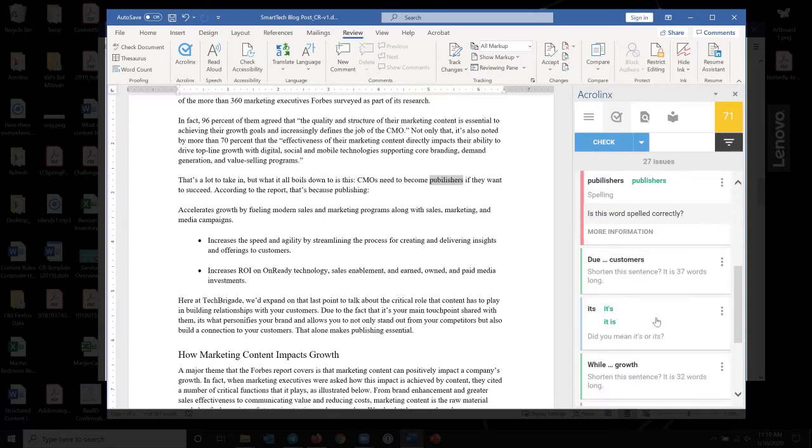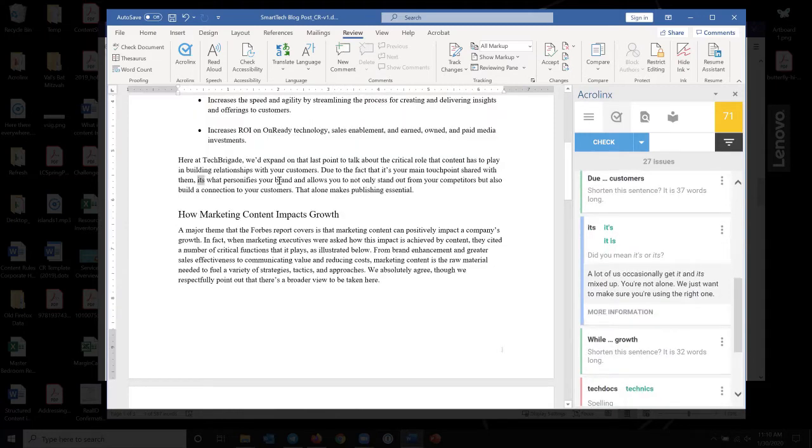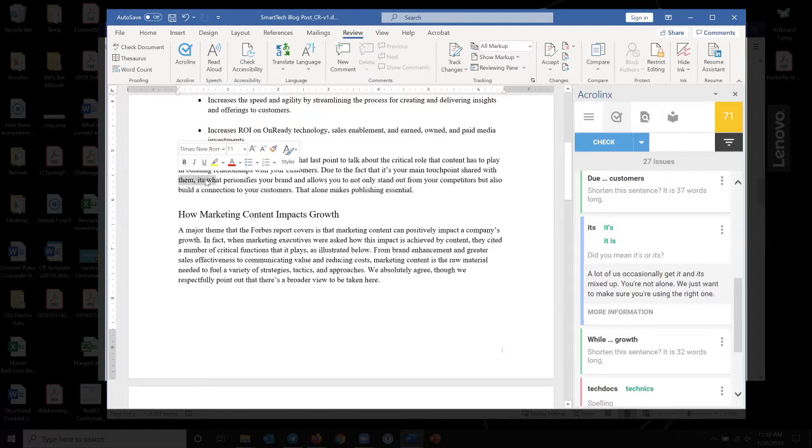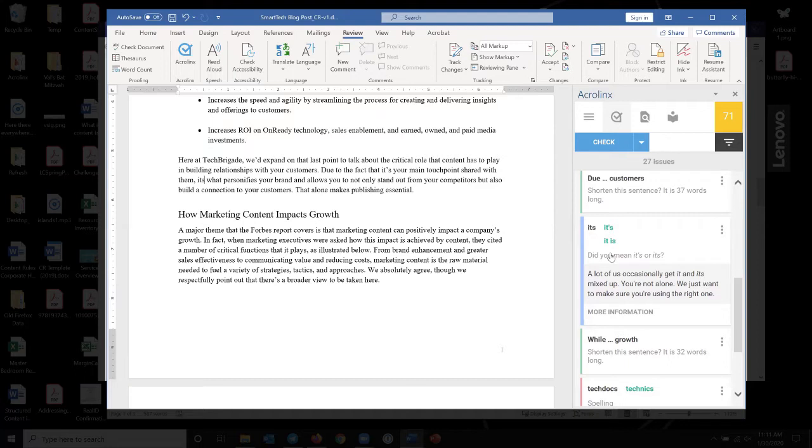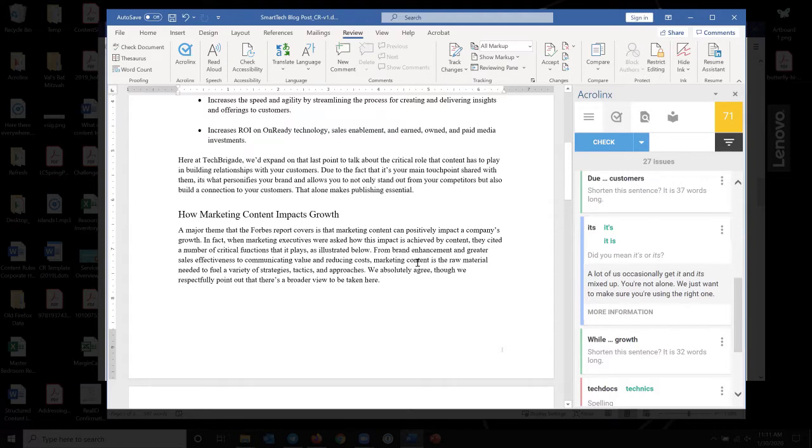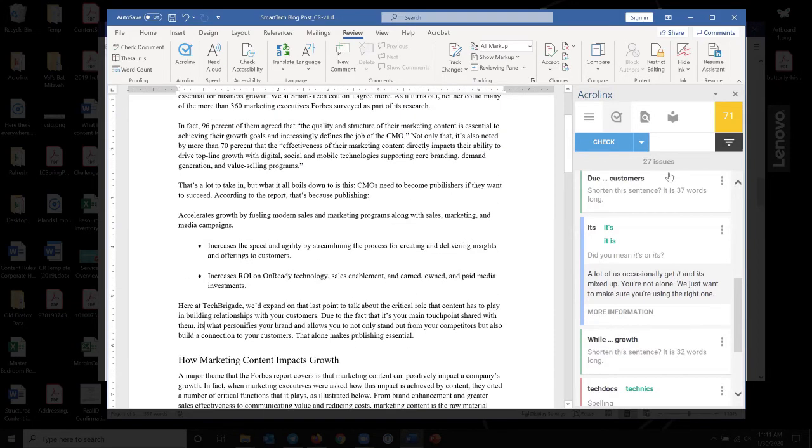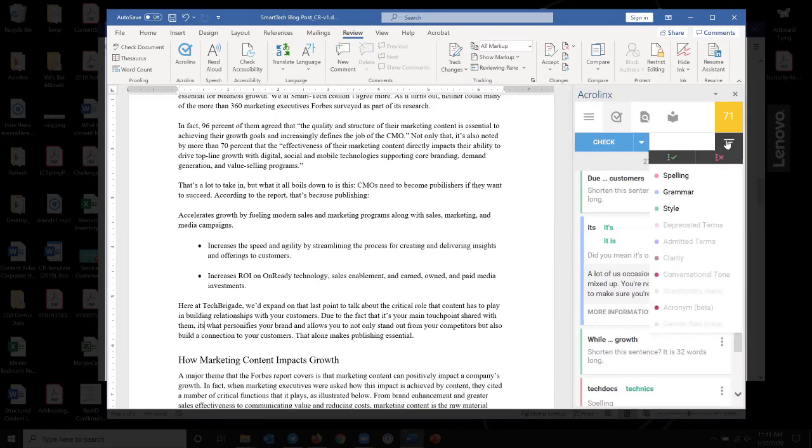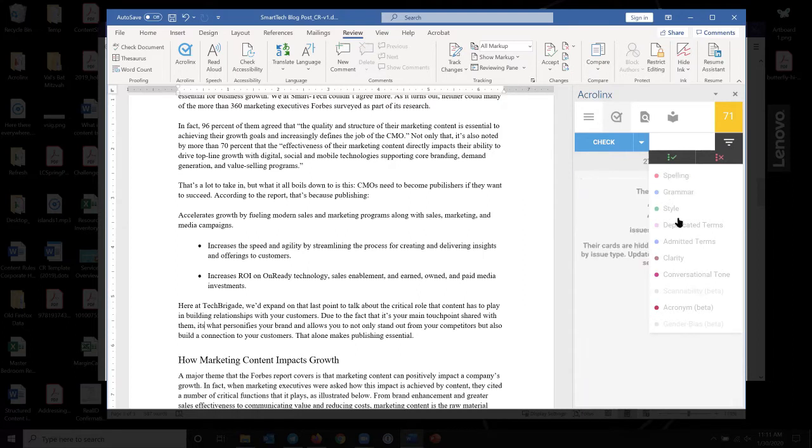It always takes you to the part of the document where the error is found. And when it knows what the error correction is, it actually lets me click on it and it will drop it in for me. So pretty simple.